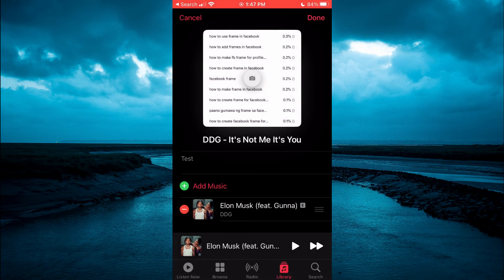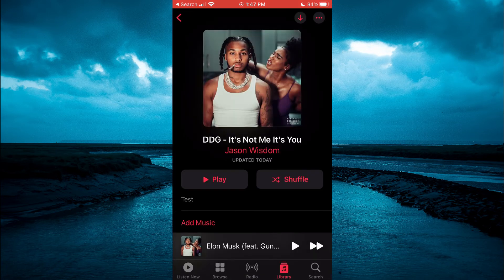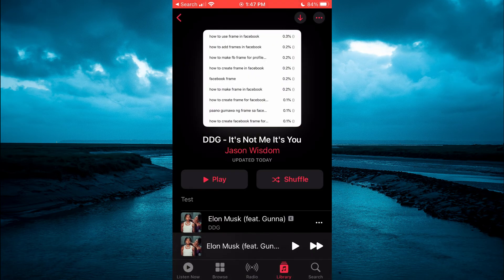Then I will tap on Choose, then tap on Done. And that's it — as you can see right there, I've changed the cover photo for my playlist.